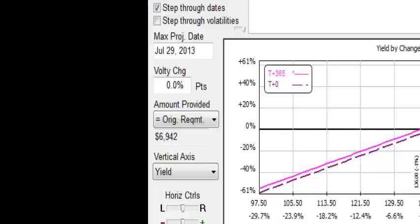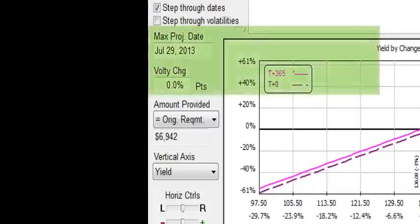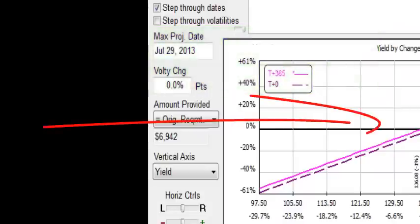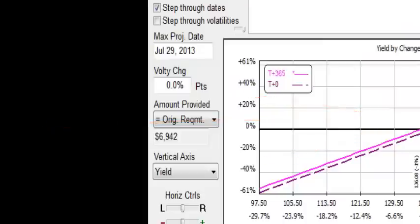And what that means is that anything above the zero line is going to represent a profit. Anything below the zero line is going to represent a loss.